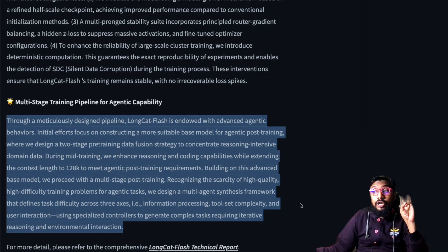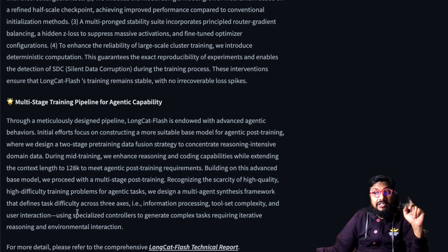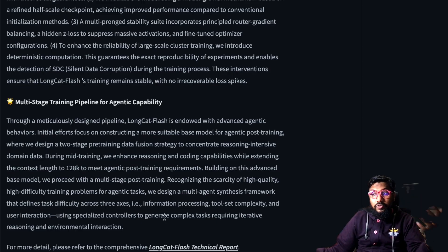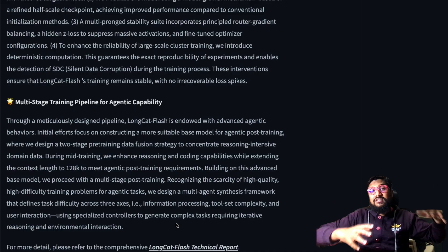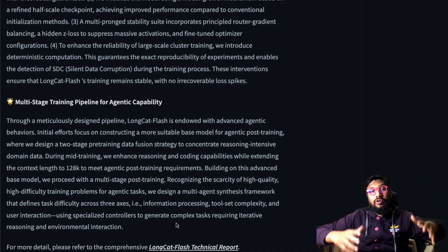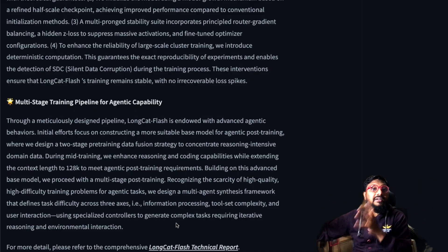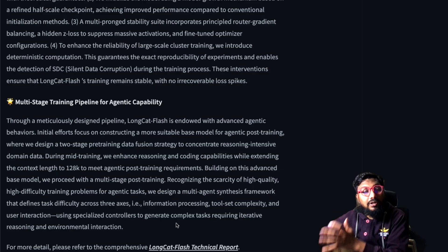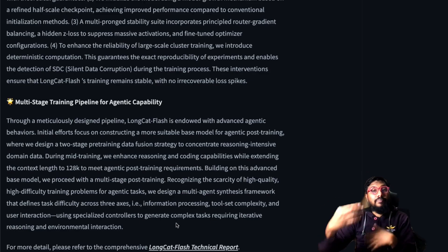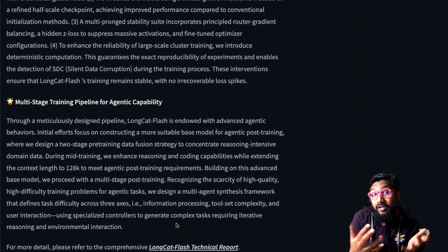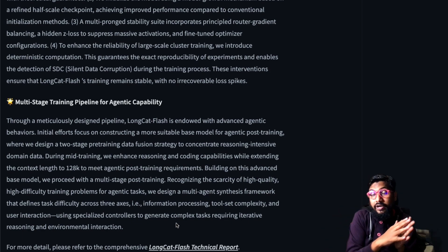They've designed a multi-agent synthesized framework that defines task difficulty across three axes: information processing, tool-set complexity, and user interaction — using specialized controllers to generate complex tasks requiring iterative reasoning and environment interaction. This is essentially an RL environment, which is quite hot at this point.